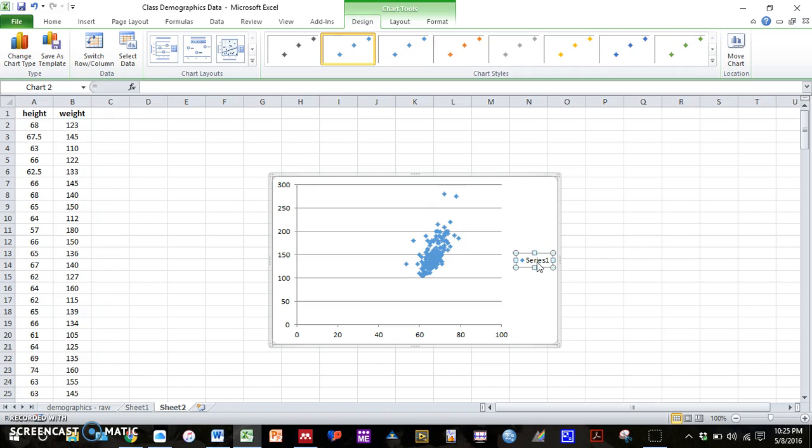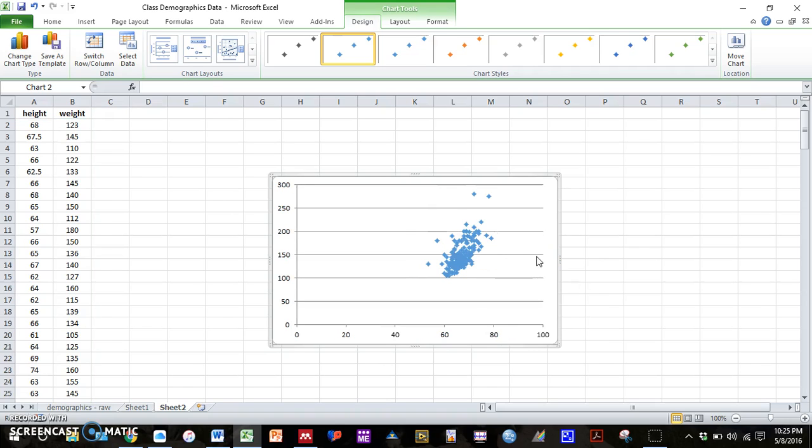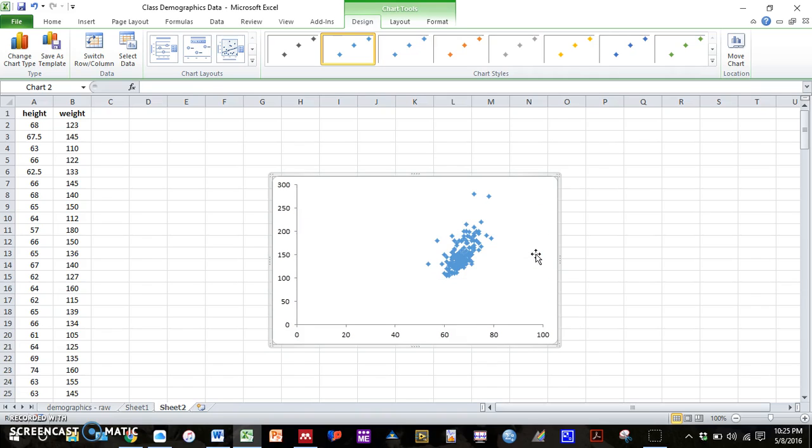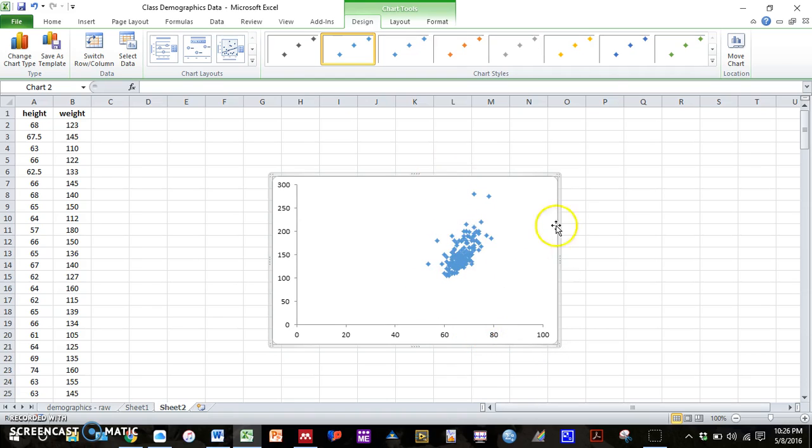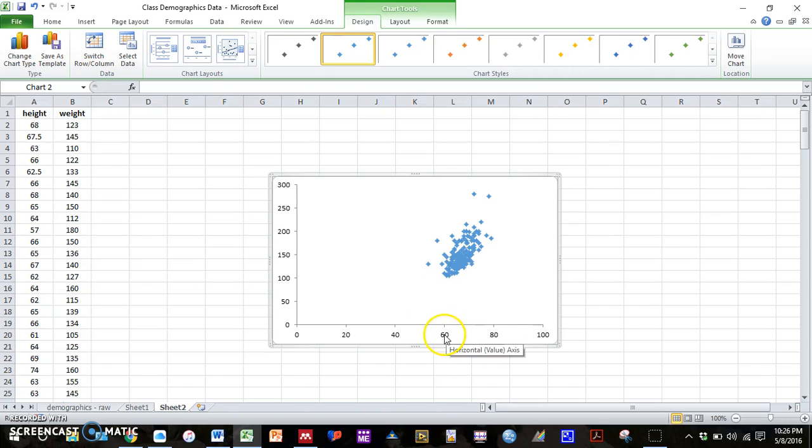We can again delete series one. We don't need that. We can delete these horizontal lines. Just click and then press backspace. We don't need them. The one thing we do want to change is you can see all the data is really clumped together and there's a bunch of white space here. So what we can do is change our axis minimum and maximum so that it better fits our graph.